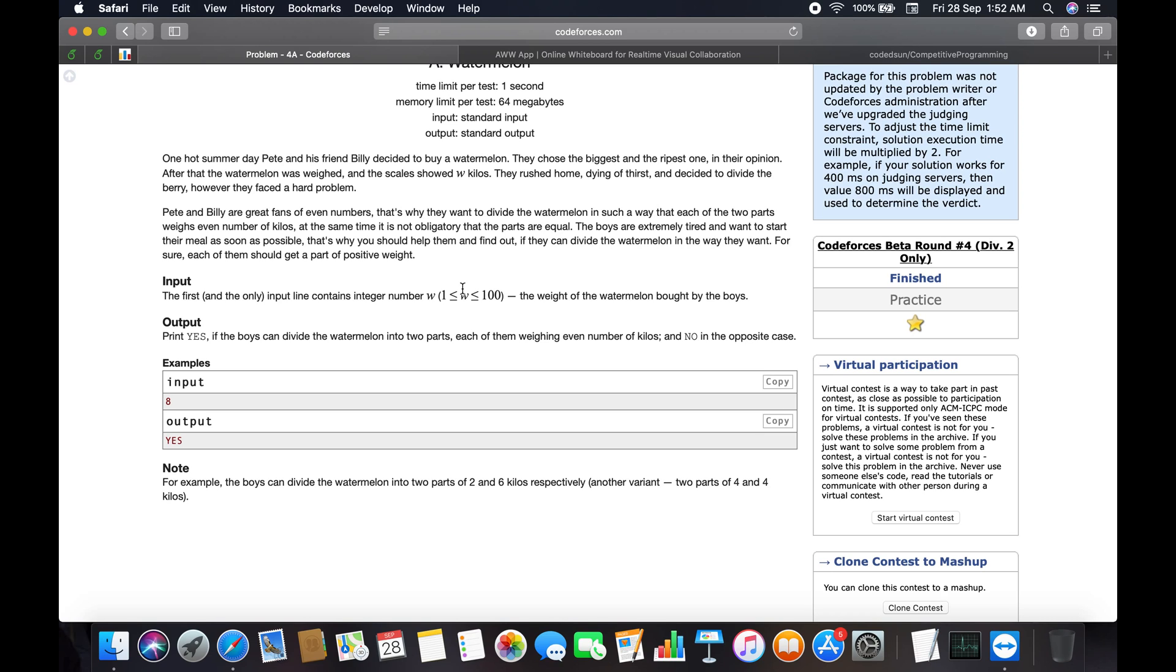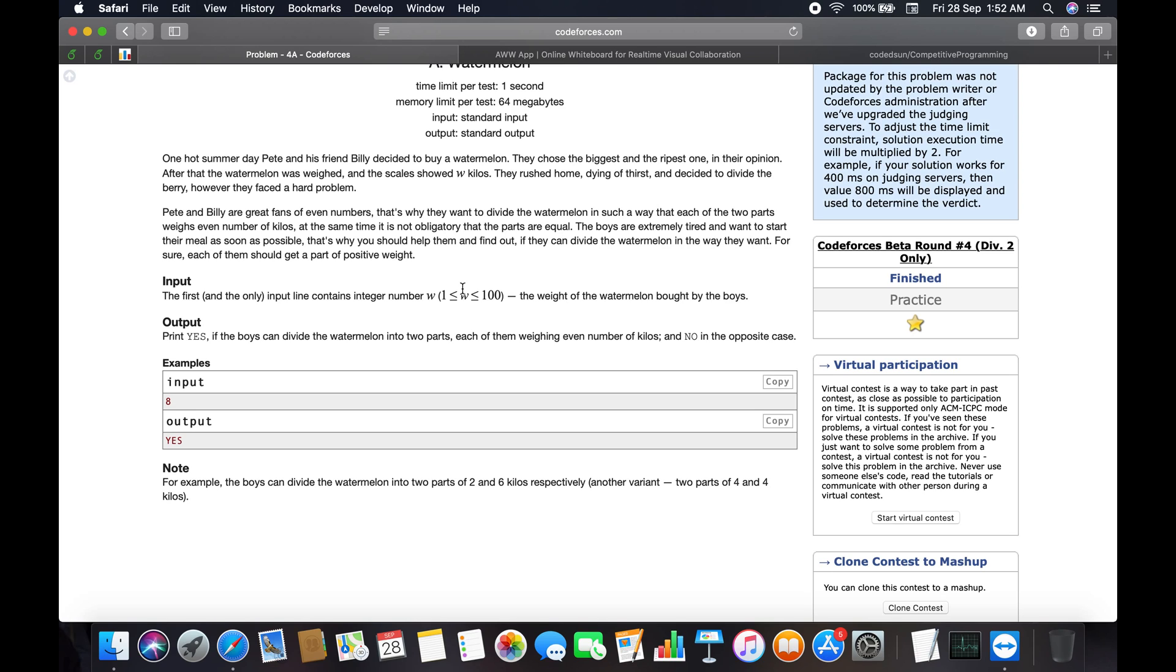What we decoded from the problem: Pete and Billy are going to divide the watermelon such that both parts have an even number of kilos. We have to divide the watermelon weight into two unequal or equal weights, and both should be even numbers. The boys are extremely tired and want to start their meal as soon as possible. We need to find out if they can divide the watermelon this way. Each of them should get a part of positive weight.